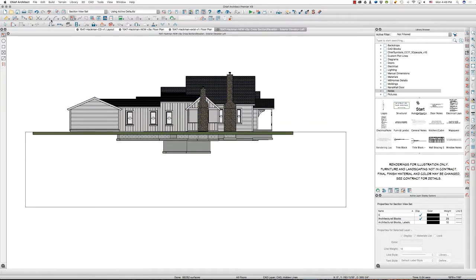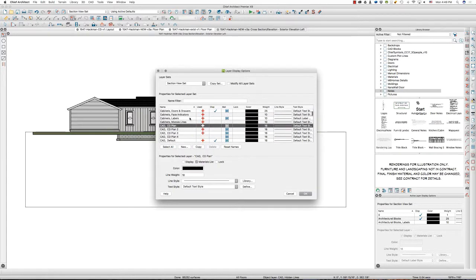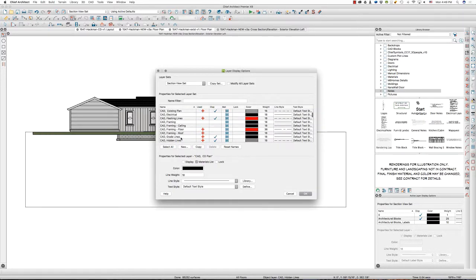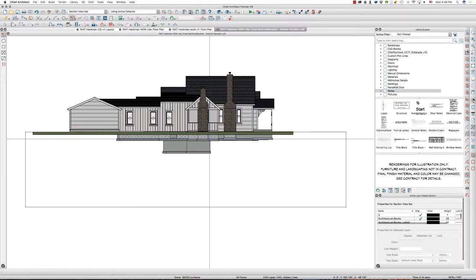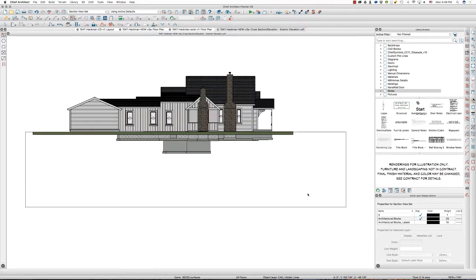I'm going to go back into my layers mode because I see that my CAD grade lines is still at 18. I'm going to set it to 55, hit Tab, and hit OK. Going back into grade lines — there it is, 55. I'm going to modify all layer sets to be 55, Tab, OK.